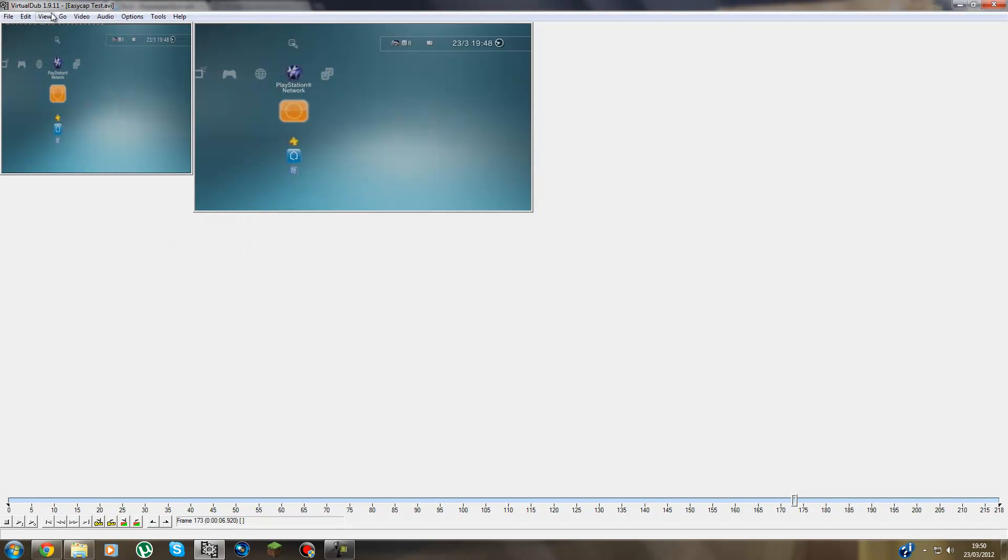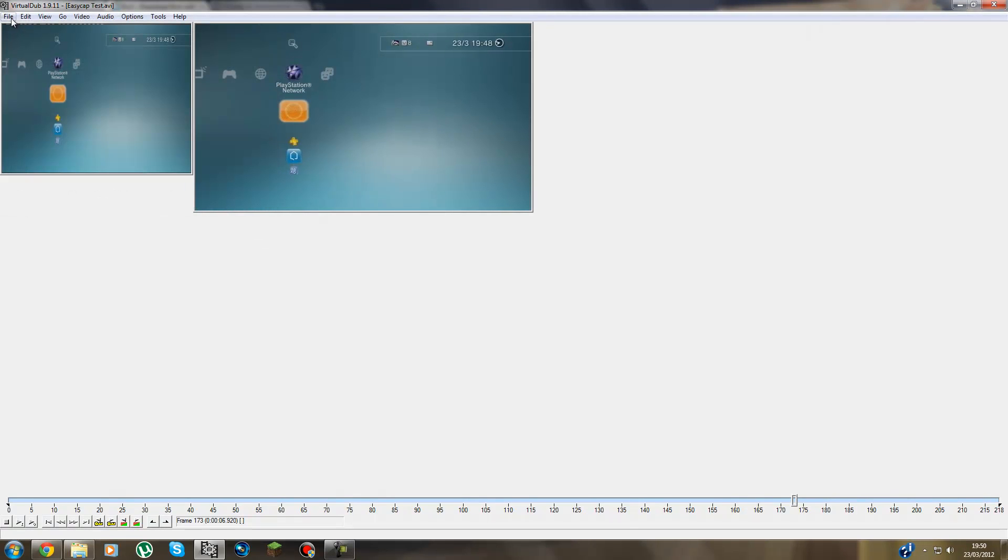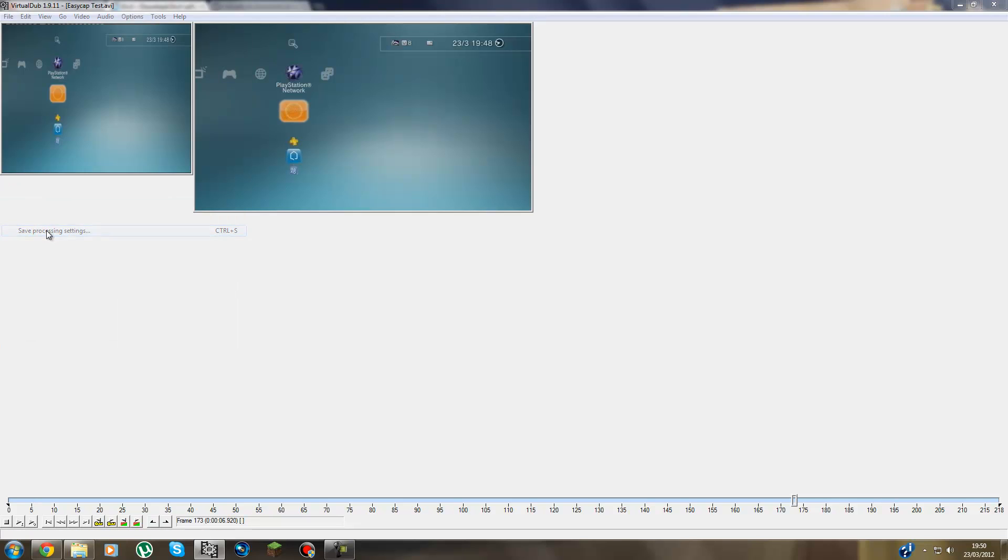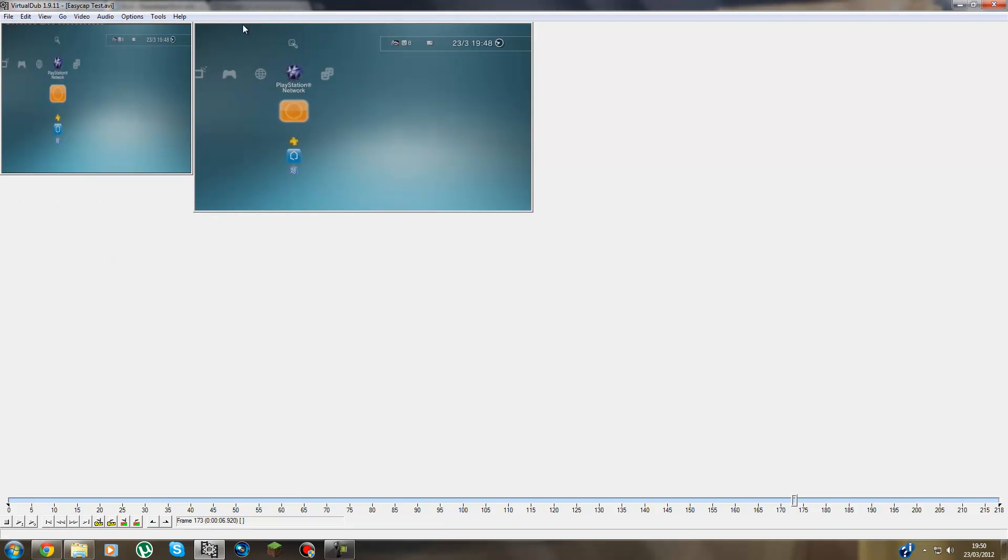And the last thing is guys, if you want to save all these filters, all these filters here, you don't have to keep doing it every time. You go to File and Save processing settings and save it as whatever you like.